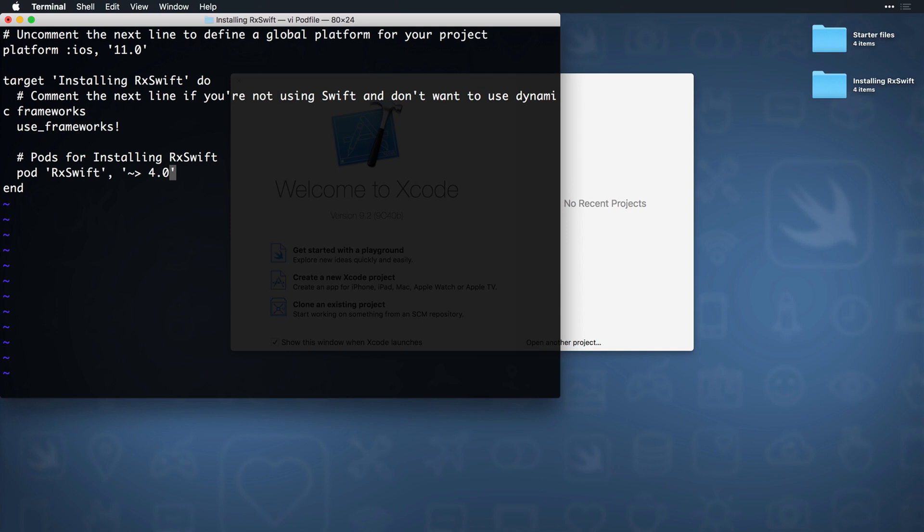Now close your editor, capital ZZ to do this in VI, and run pod install in the terminal to download RxSwift and install it to this project.